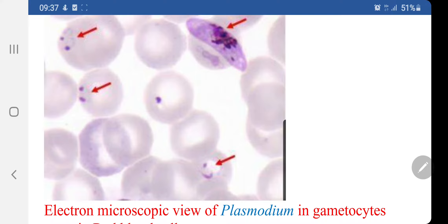After a few hours, the body perspires freely and the temperature becomes normal. The cycle is repeated if no medicine is taken. A blood smear made during fever shows the malarial parasites, but no parasites are seen at other times.